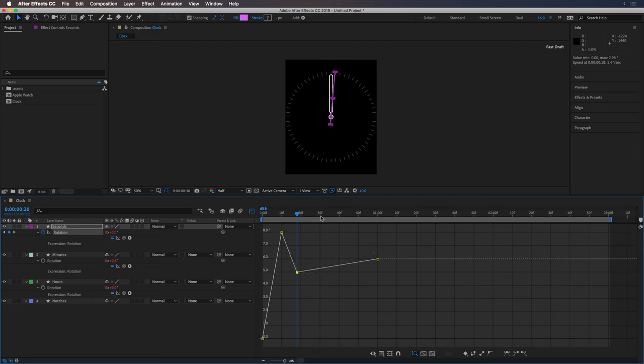And then let's end this at 30 frames. So half a second in, it should actually be done animating. So to 6.